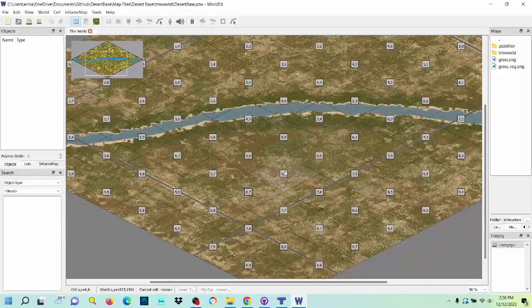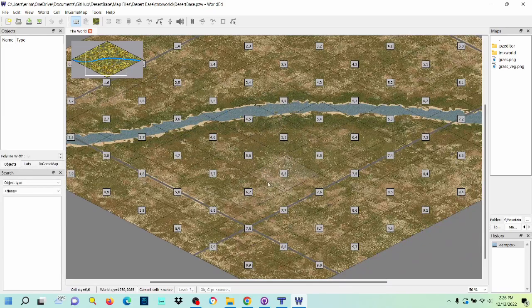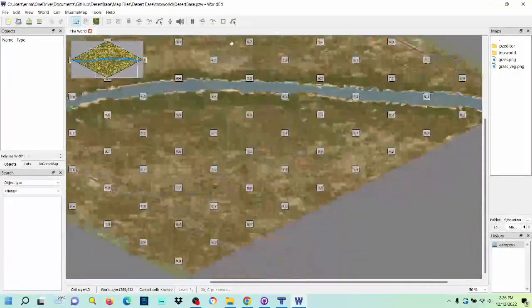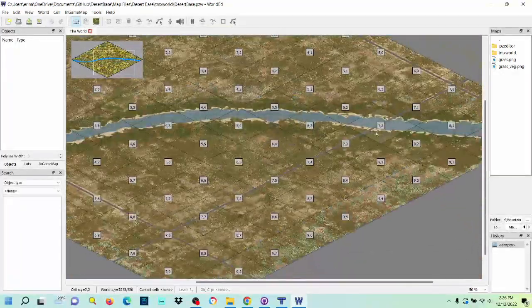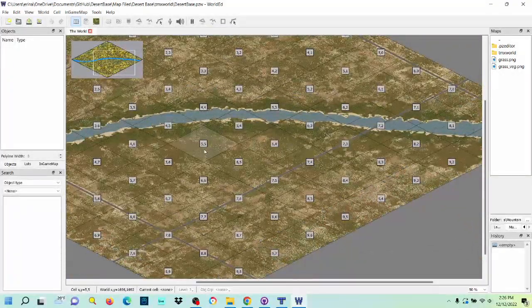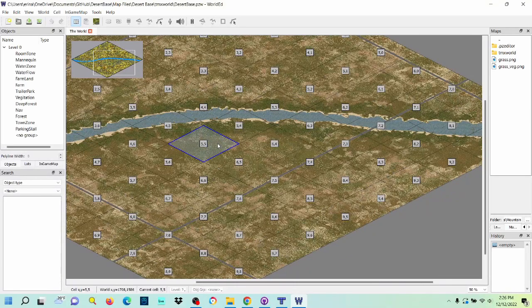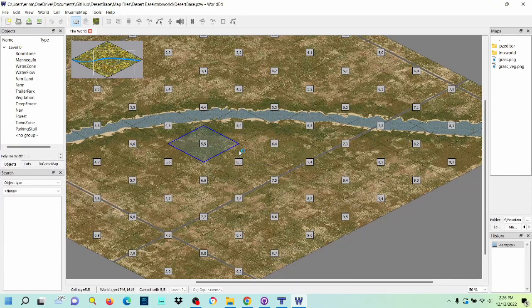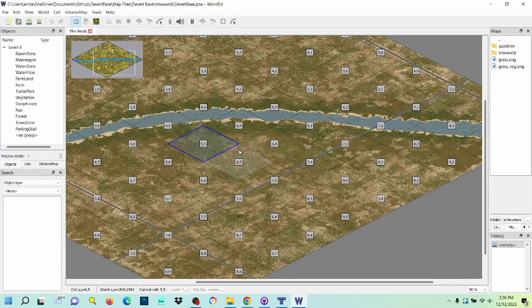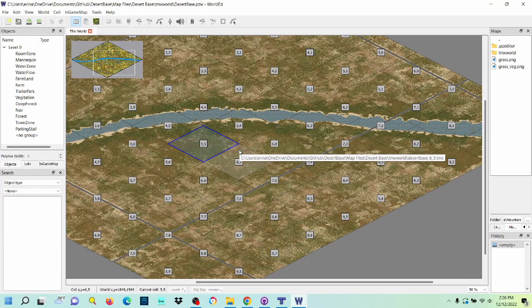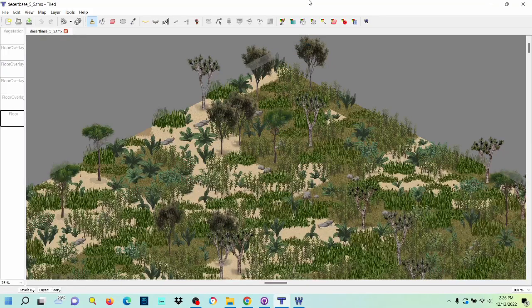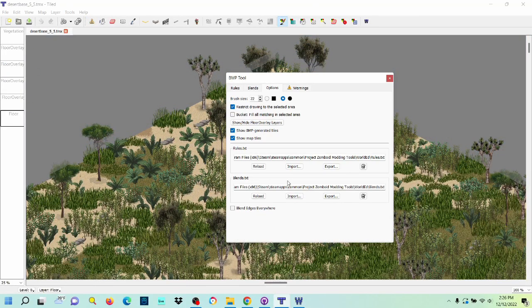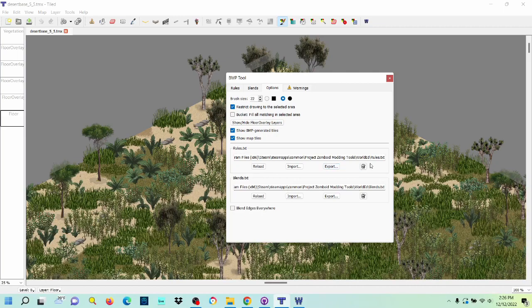But if it doesn't work, and there's like a bunch of red question marks everywhere, the whole map is red, except for like this river. What you're going to want to do is open one of these tiles in Tiles Ed, and we're going to have to point the rules and blends to the right folder.